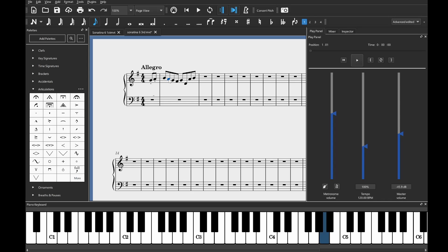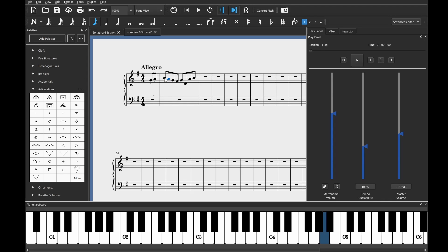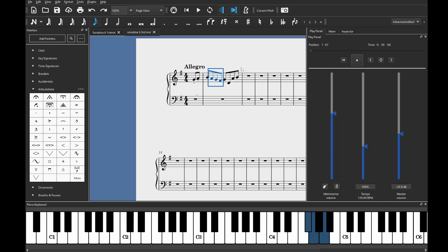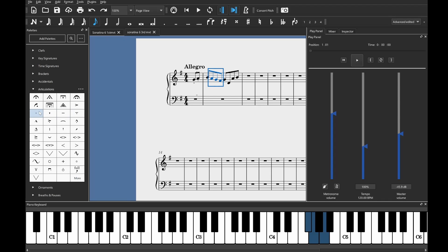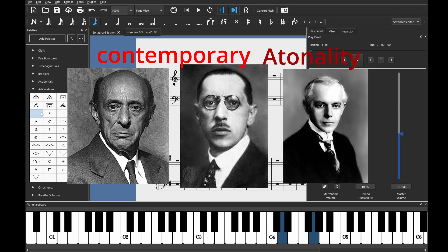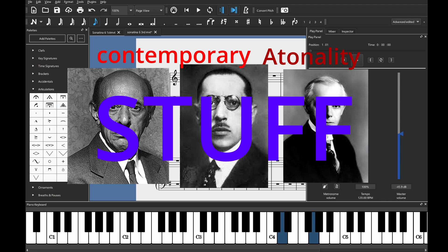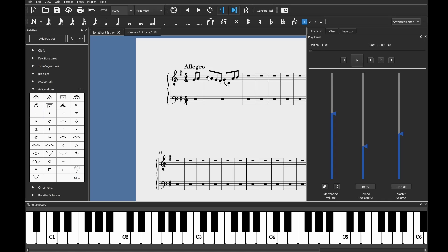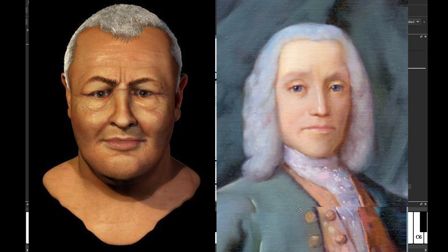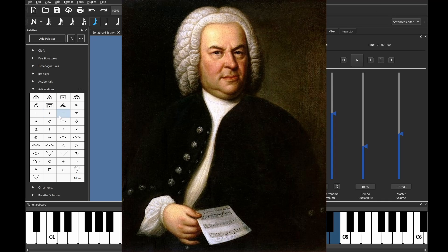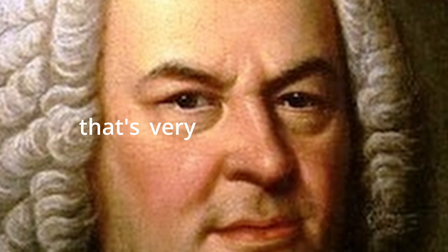And not only that, discover different styles of music. For example, if you're somebody really into romanticism, maybe try out some contemporary atonality stuff. Or check out Baroque. Check out how Bach does his harmonies. Because I'm just going to say that's very useful.